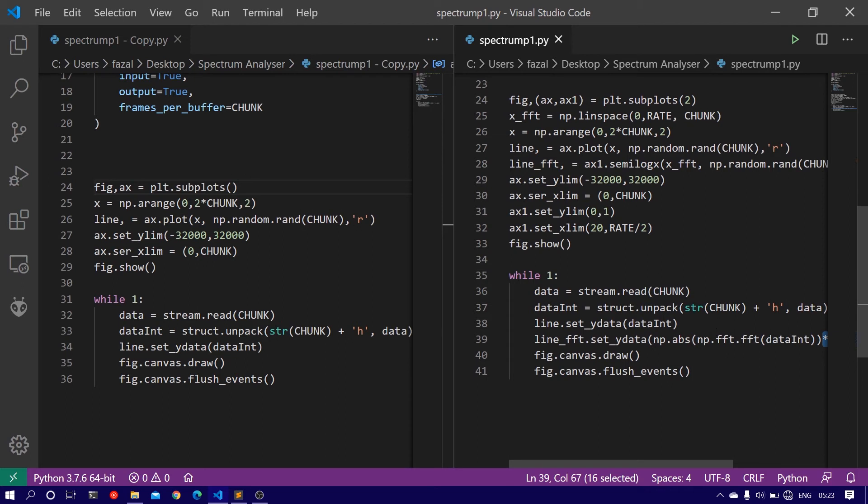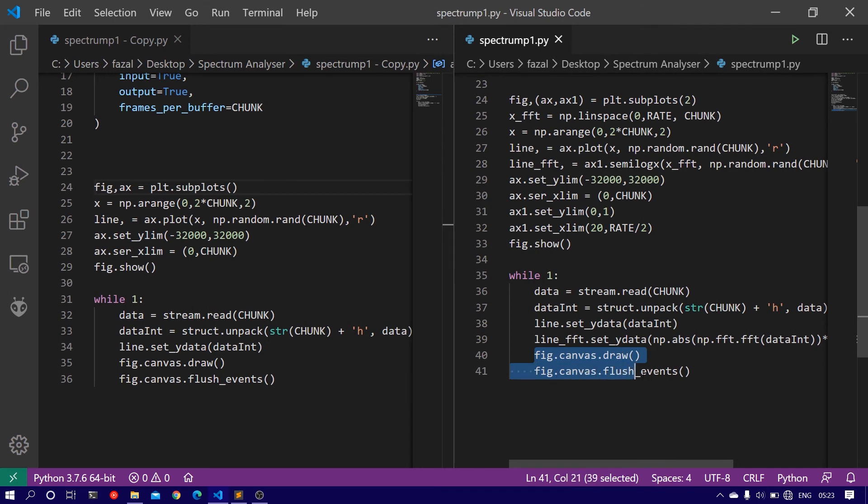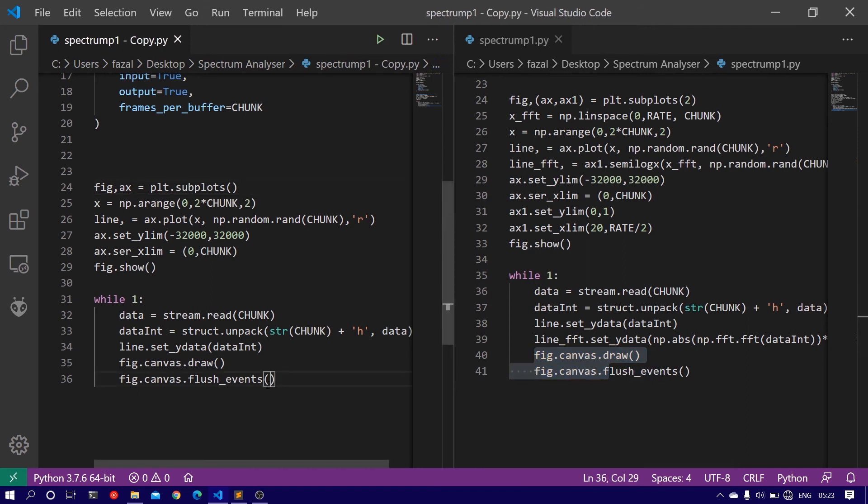So this part is what is responsible for the output to range from 0 to 1. So we have set the limit from 0 to 1, and then figure.canvas.draw and figure.canvas.flush_events as we used in the previous code.